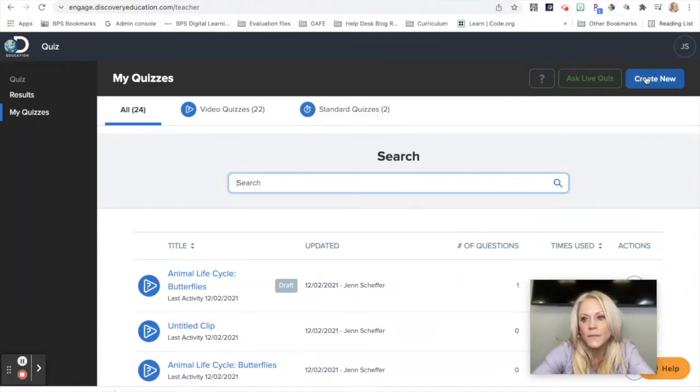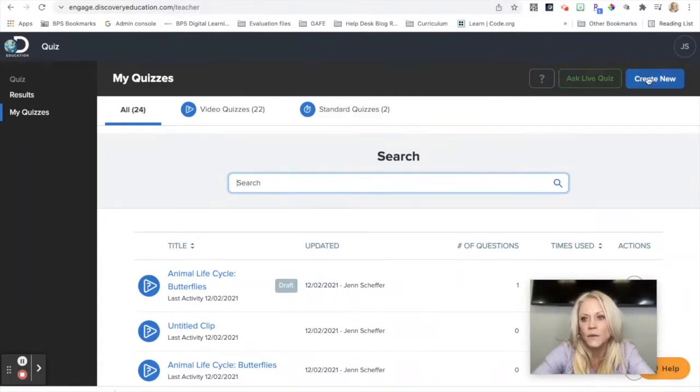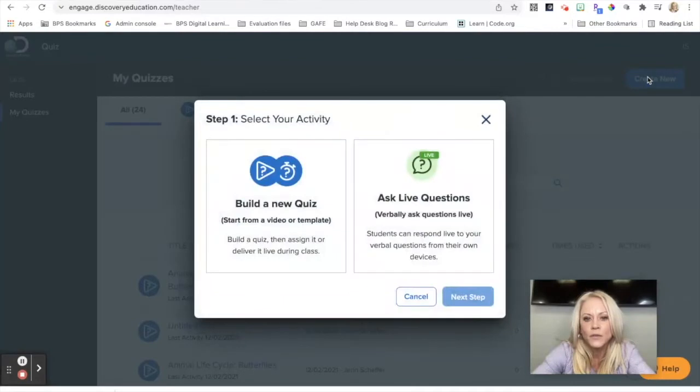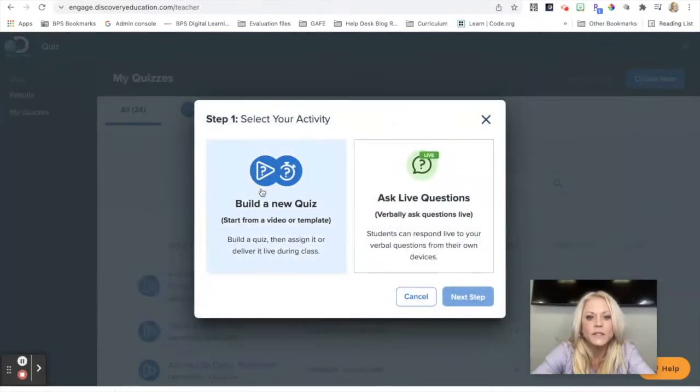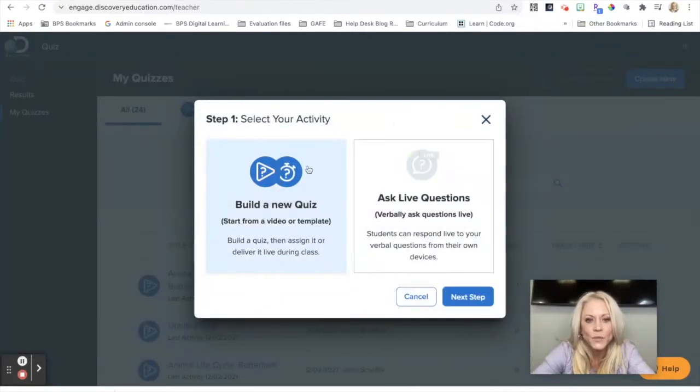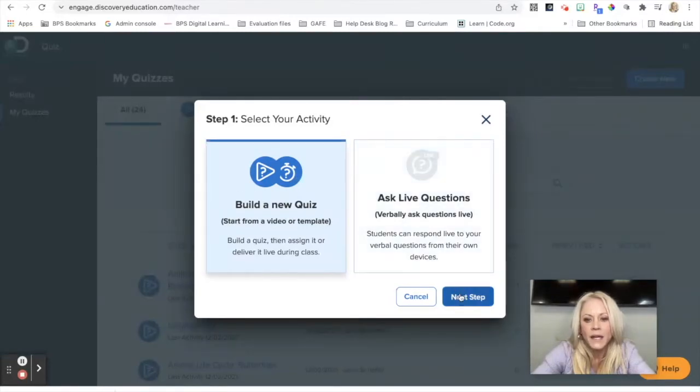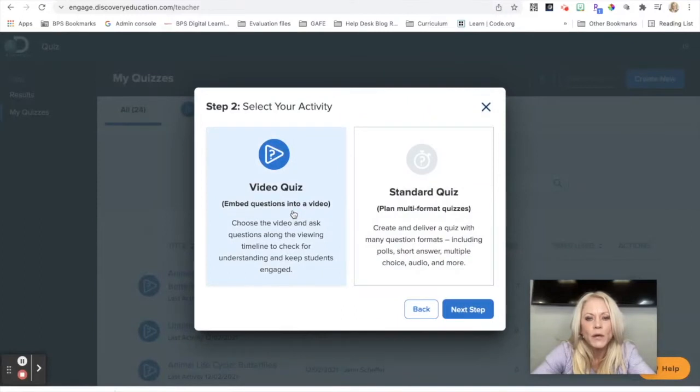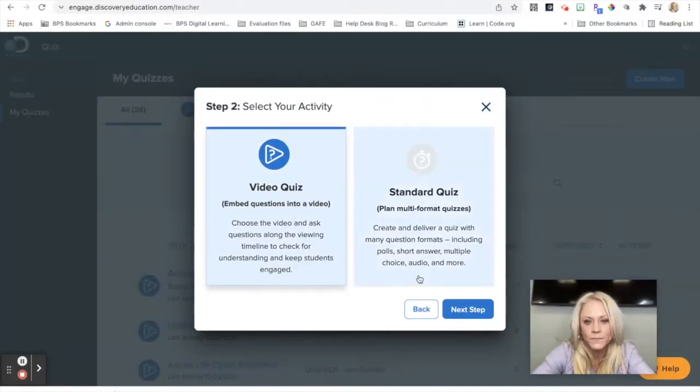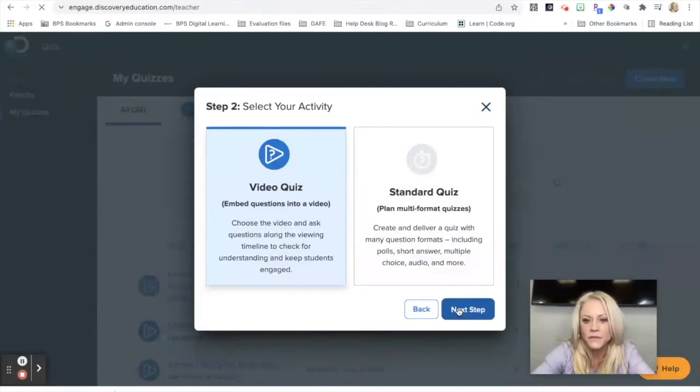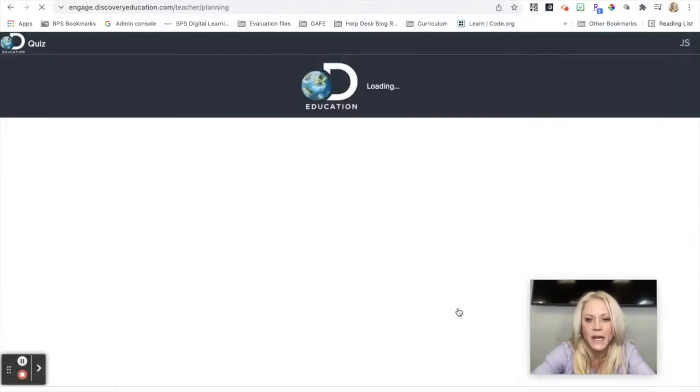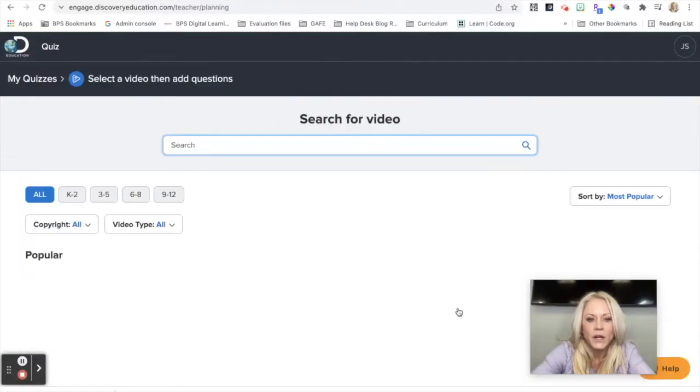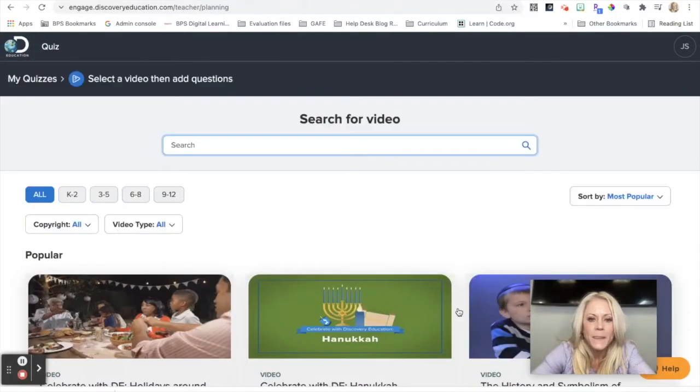On the right-hand side, this is where you will start to create new quizzes. We have two options, either create new or ask a live quiz. We're going to focus on creating a new quiz, and it's going to be from a video template. So we're going to select this and then click next step. We want this to be a video quiz where we embed questions into a video, very similar to Edpuzzle. Then we click on next step.